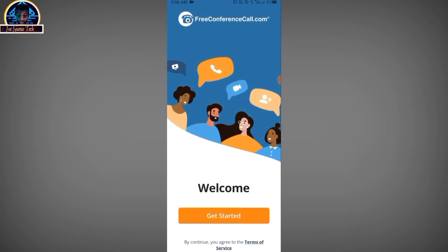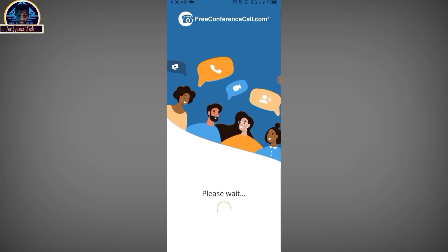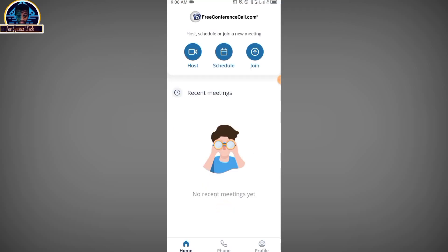Once you open it, this is the interface you are going to get. You can go through the Terms of Service, then click 'Get Started.' The function of this app is that it gives you a random free USA phone number — or a random free phone number from any country — that you can use to host or join a conference call.